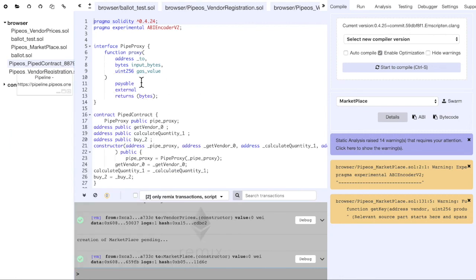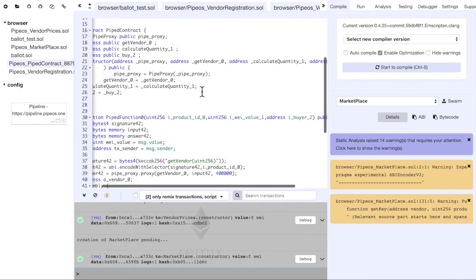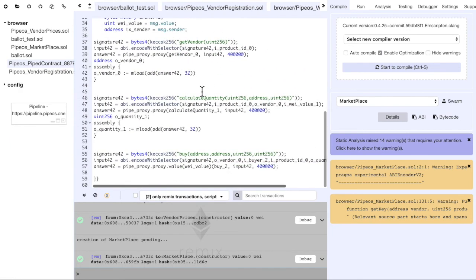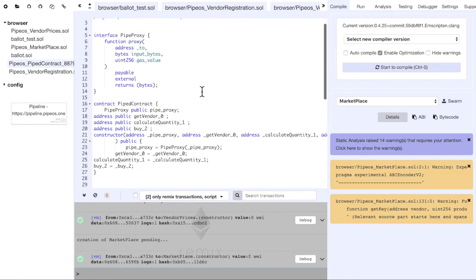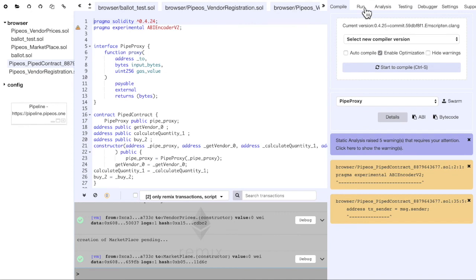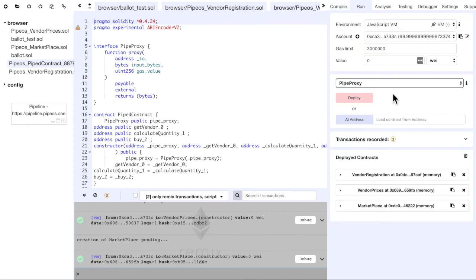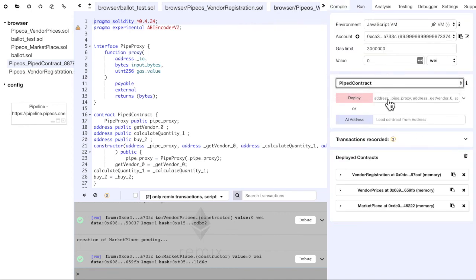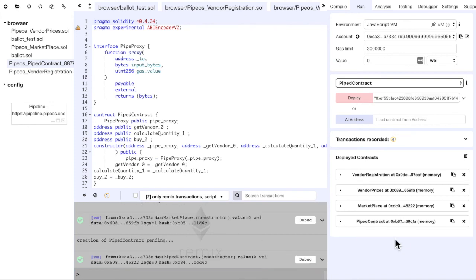We can minimize this. This is the created contract. We compile it. We paste the arguments that we've copied from pipeline and then deploy it.